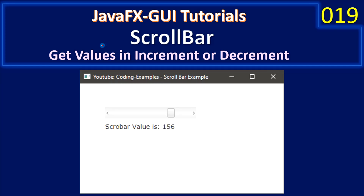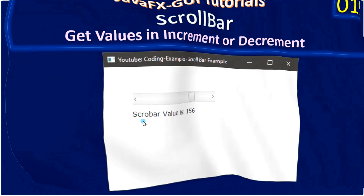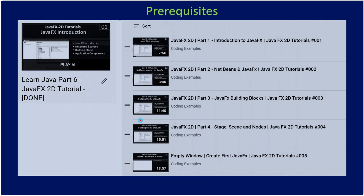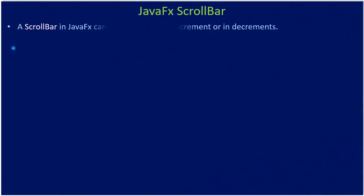Hello friends, welcome to the JavaFX GUI tutorial. In this video we are going to see how to create and use a scroll bar. Scroll bars are used to get values in increment or decrement. That linear increment and decrement will help in scrolling a document, but you can use it for other purposes also. That's why here we created this scroll bar example.